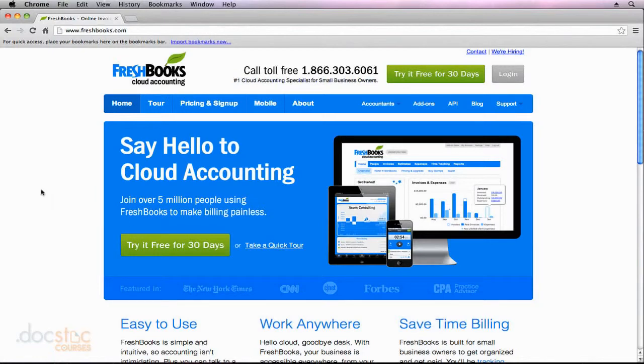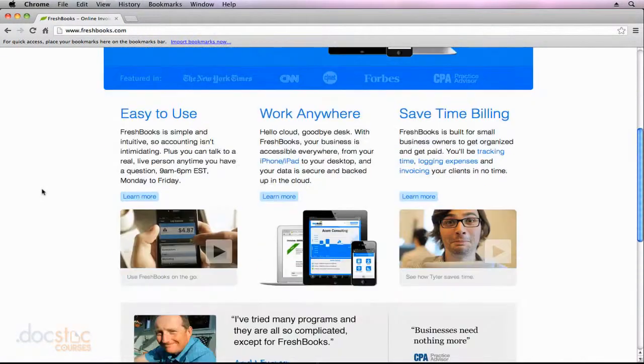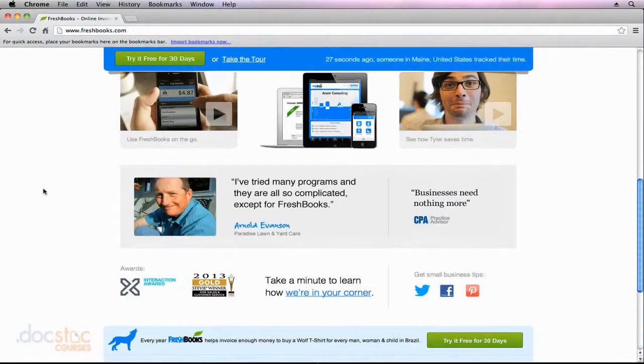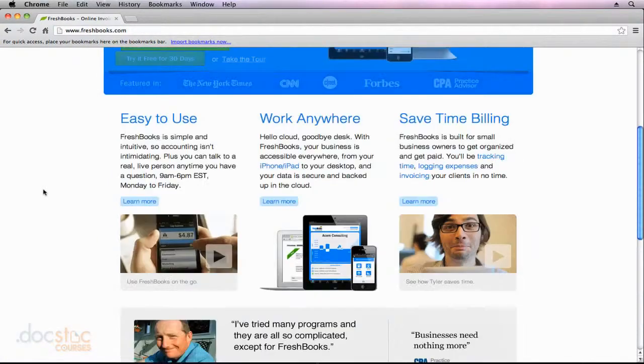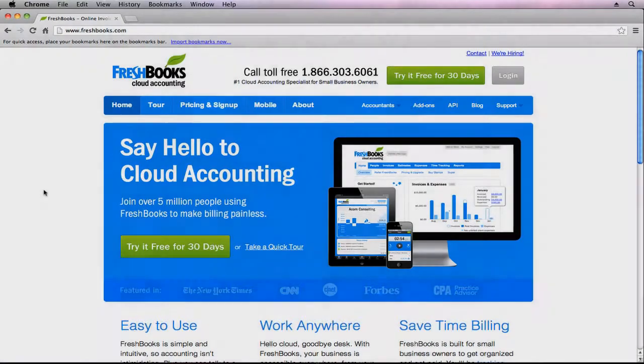So go ahead and take a look at this website here. It definitely gives you a good overview of what FreshBooks can do for you. And when you're ready, go ahead and move on to the next video in this series.